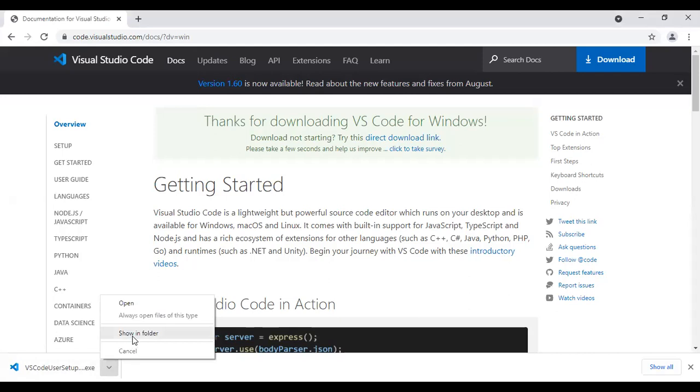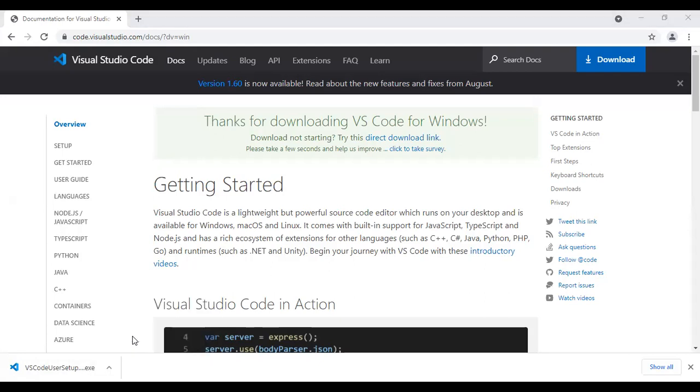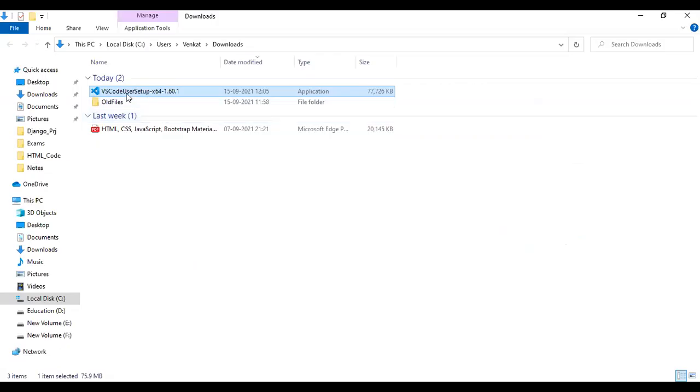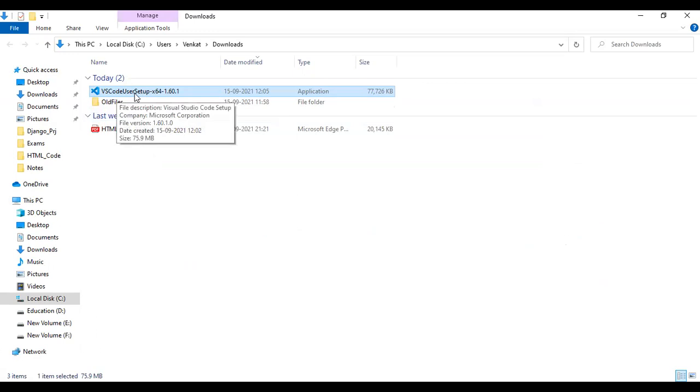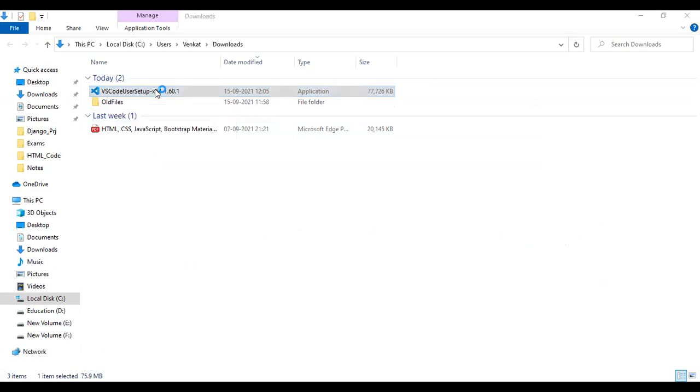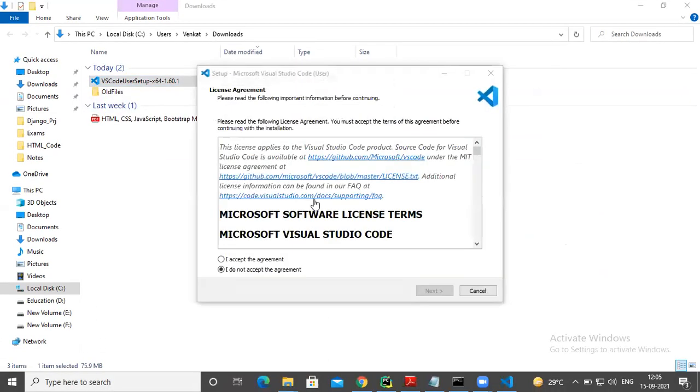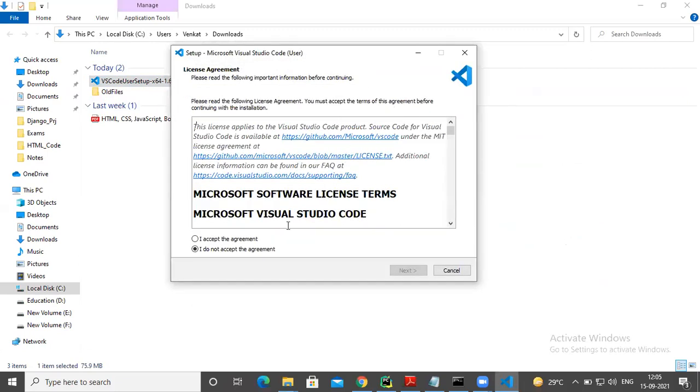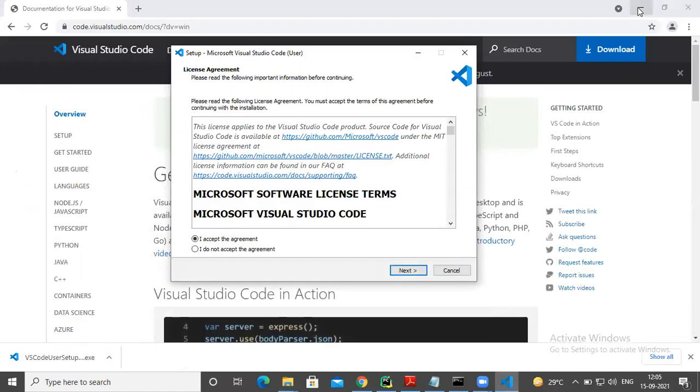Go to your downloads. VS Code user setup, 64-bit, some version. Just double click on this icon. Now it is asking, I accept the agreement. Yes, I accept the agreement.